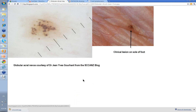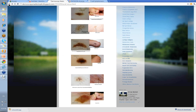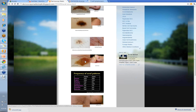Here we have another variant — this is a globular clod pattern that you'll sometimes see. A bit bigger than dots, again mainly congregated in the furrows themselves. This was described as a globular acronevus, courtesy of Jean-Yves Gouvin from the Scans Blog. So these are the little benign variants that you can see in acronevi.